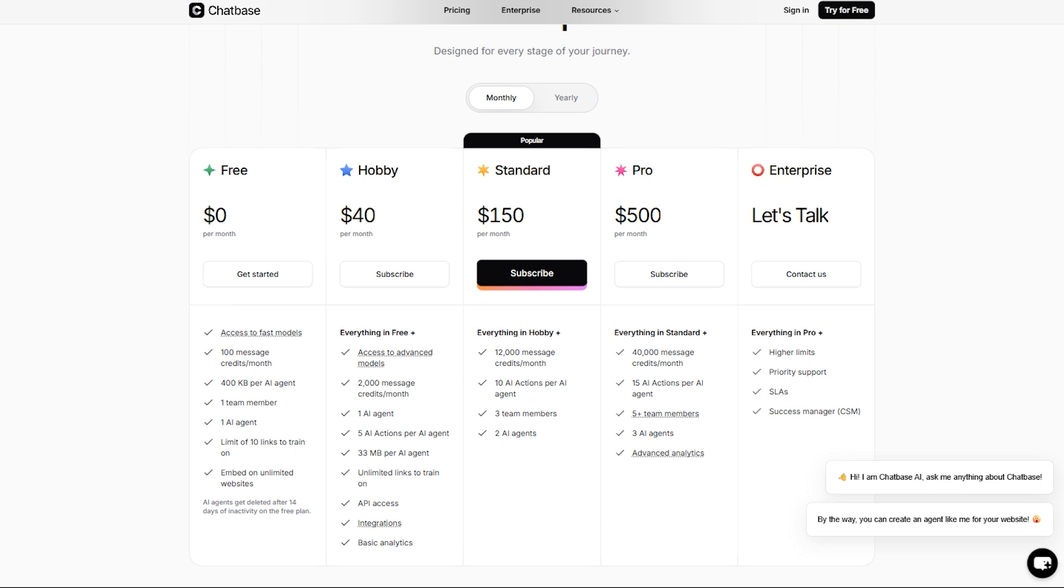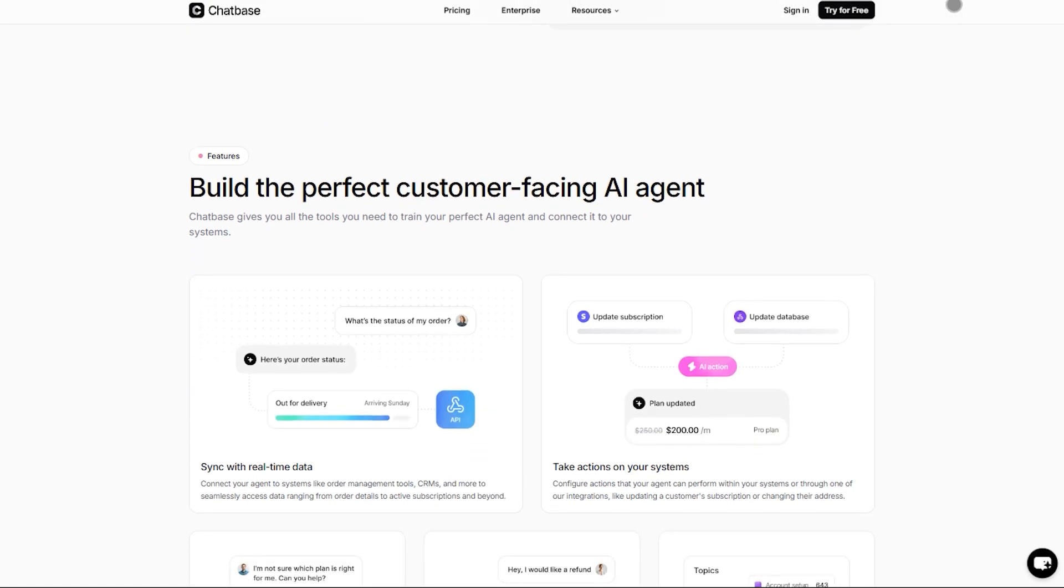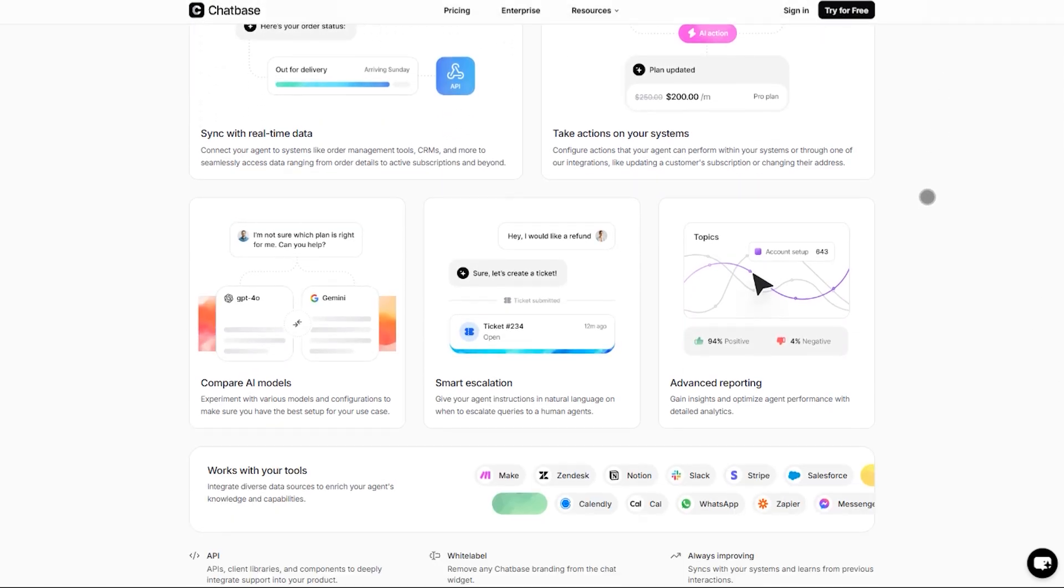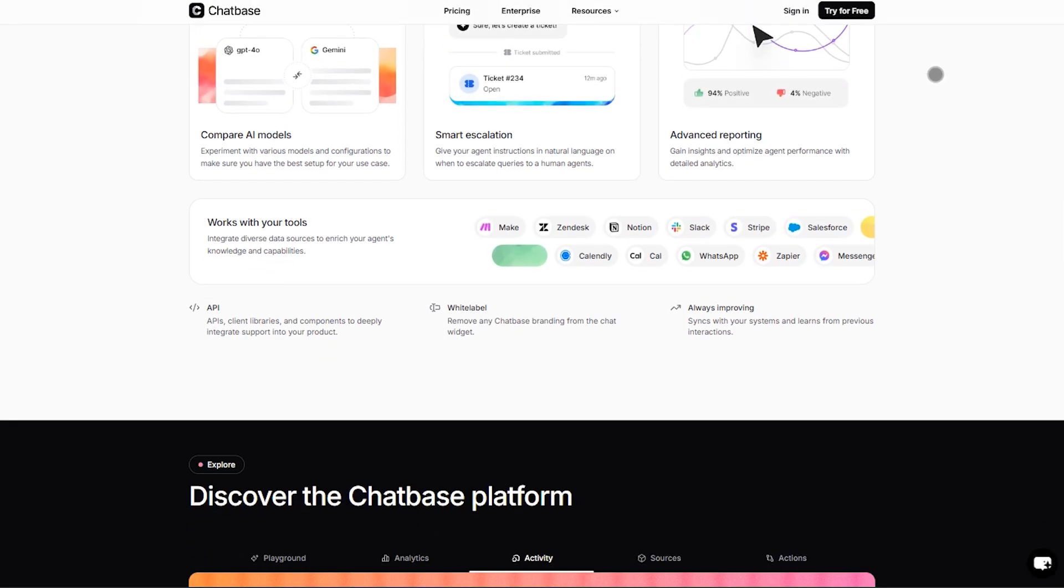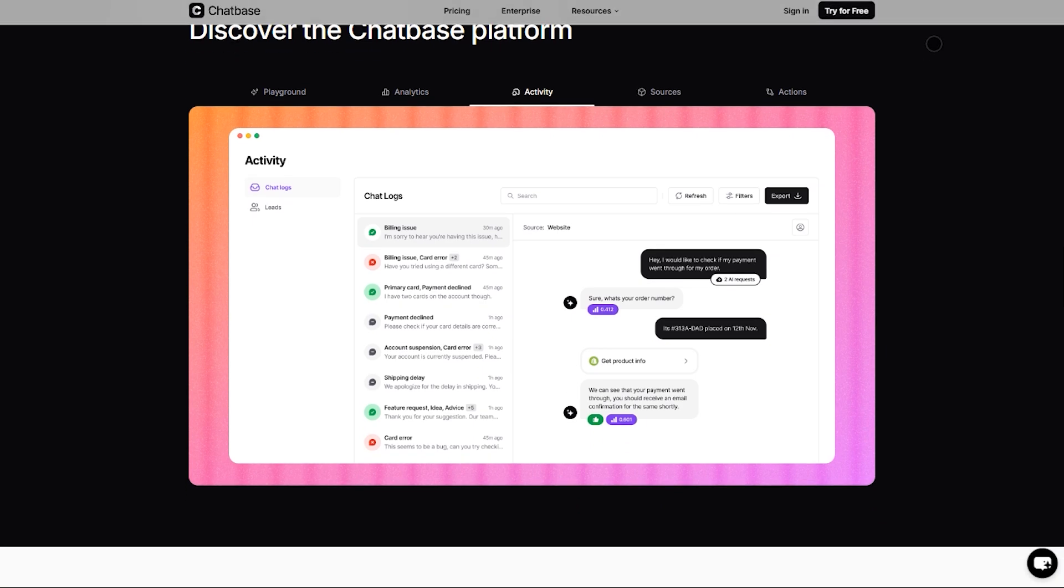Chatbase shines with fast setup, easy website embedding, LLM flexibility, and solid analytics. Tradeoffs? Costs quickly add up if you need more bots, custom domains, or want to remove branding.